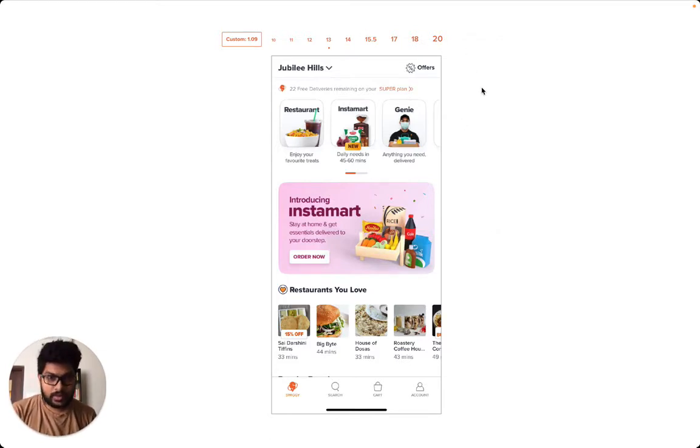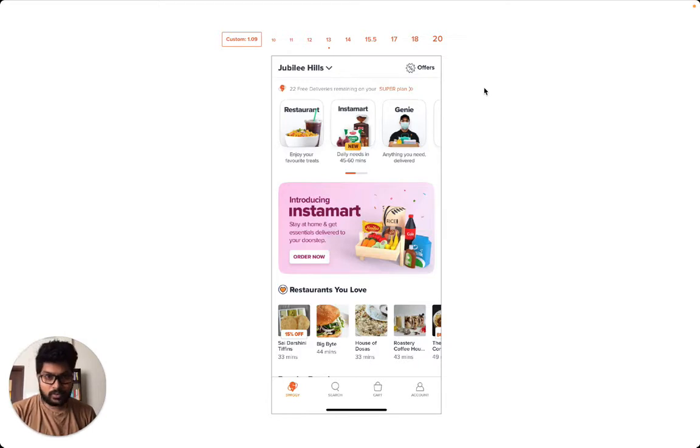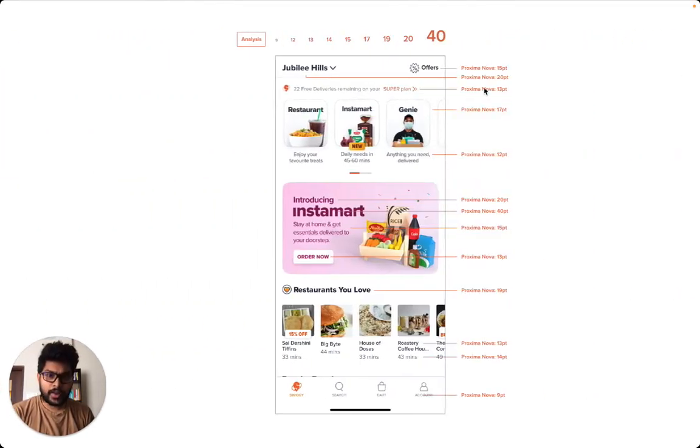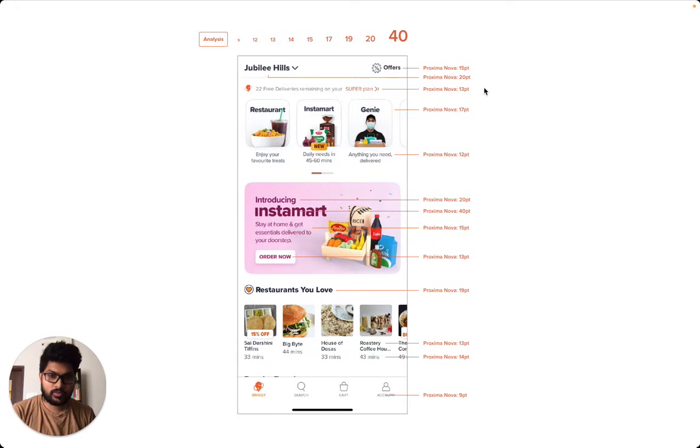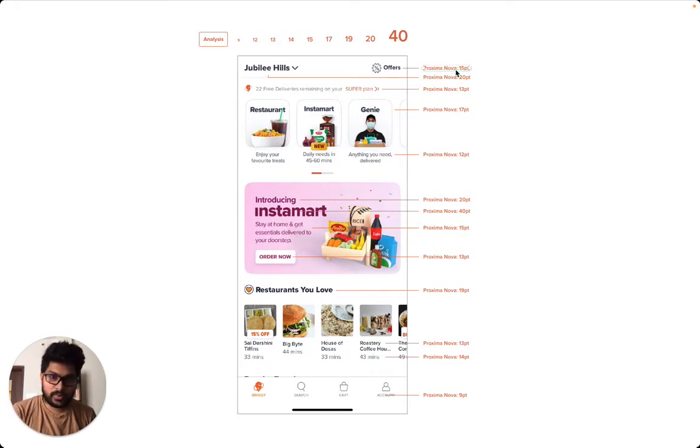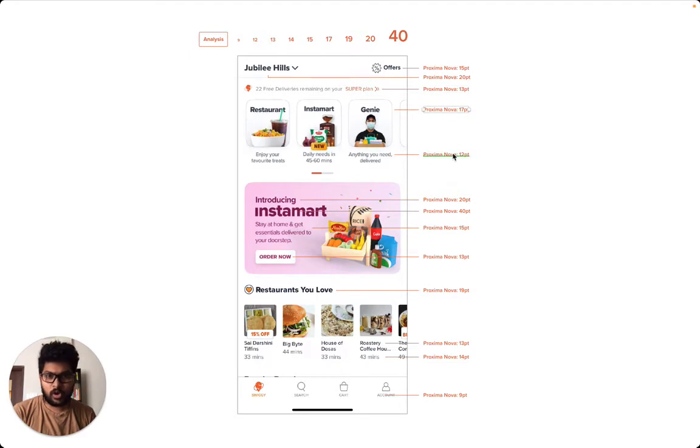But then still this is not an accurate representation of what is being used. In reality what happens is this: if you analyze the screen you will see that there are a lot of different text sizes that are being used, almost seemingly random.